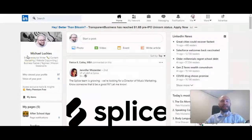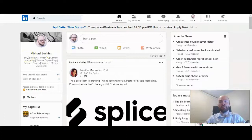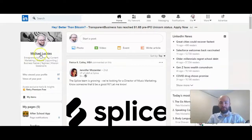This is Michael Lukies, and today I'm going to show you how to add a post to the featured content section of your profile.